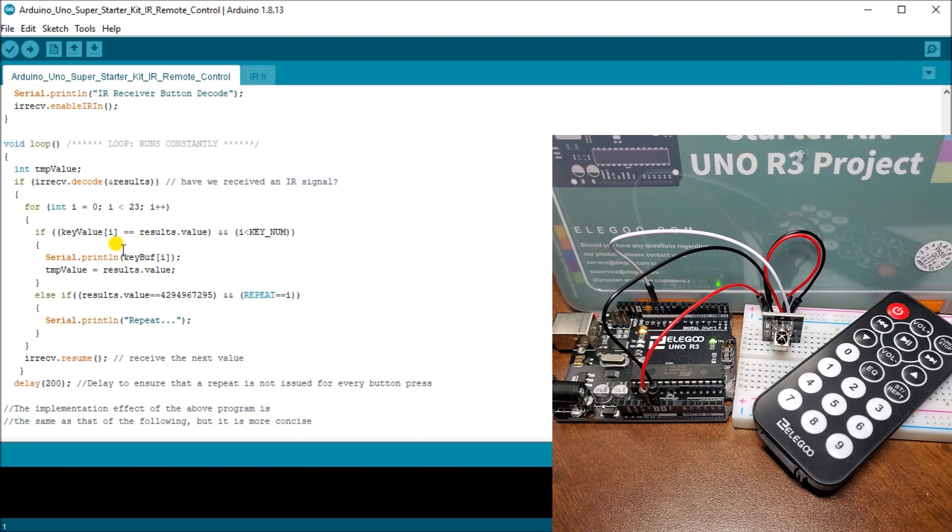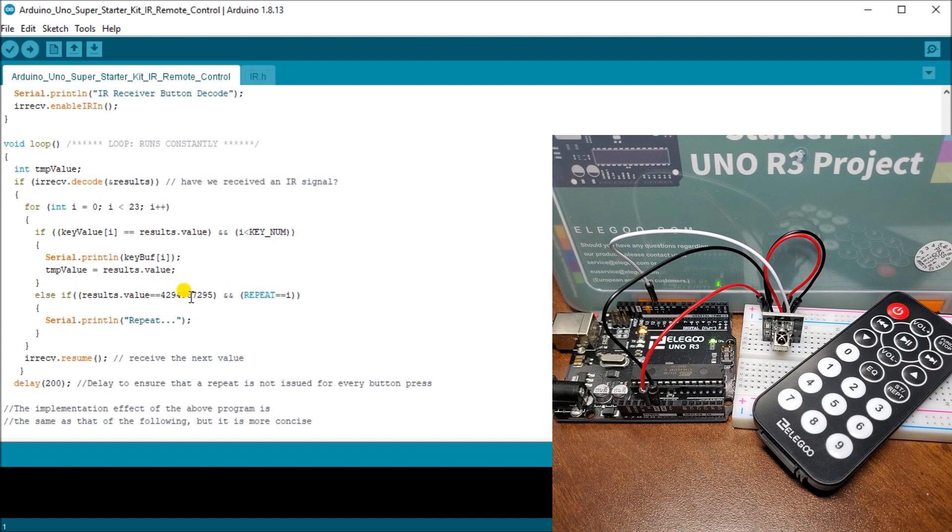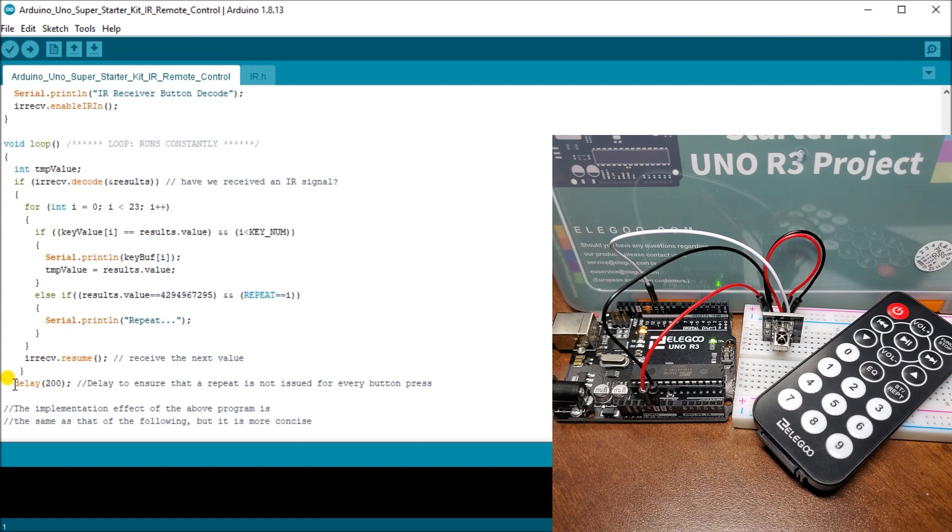And if we see that number. Then we're going to print the actual key name for that button that's pressed. Then else. If we look for a result. Which is this. Which is the repeat button. So that means that someone's hit the remote and held it. Then we hit that repeat. And then we'll put print underneath it repeat. And then we resume again with the next value.